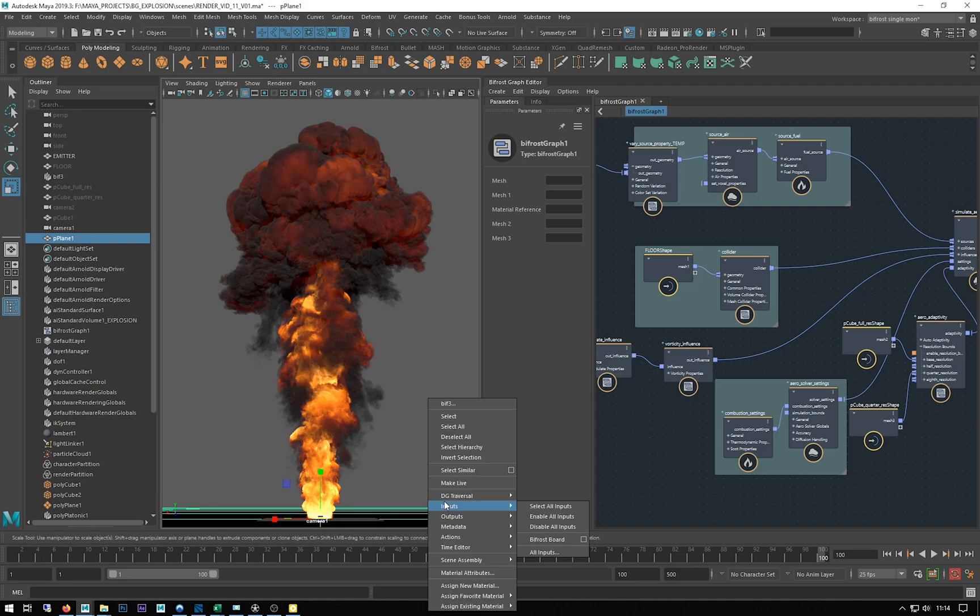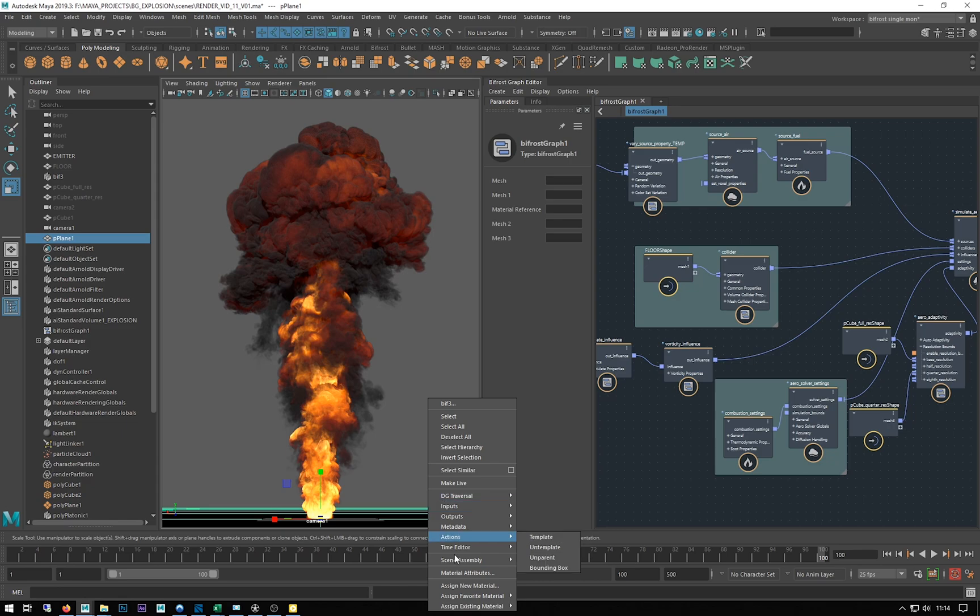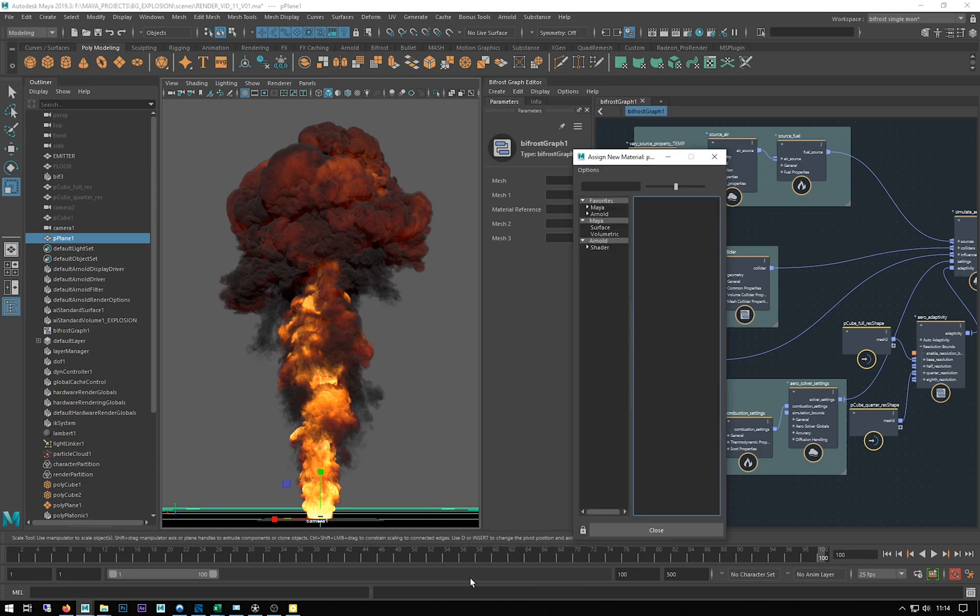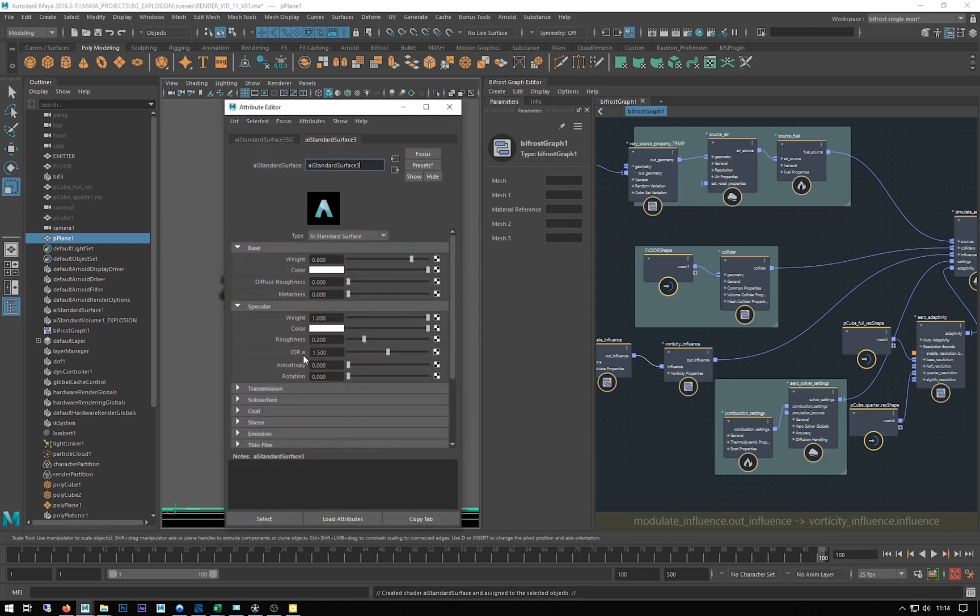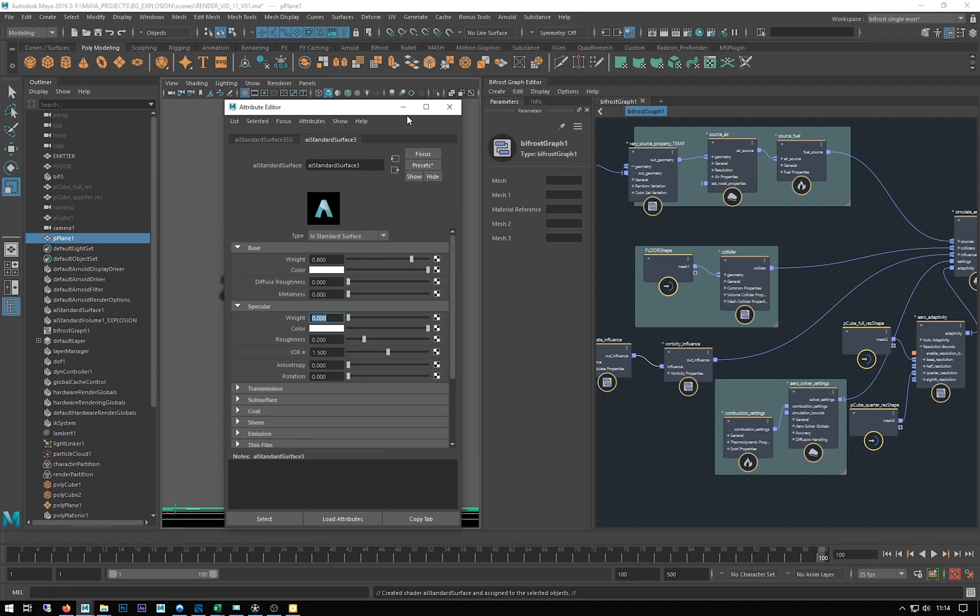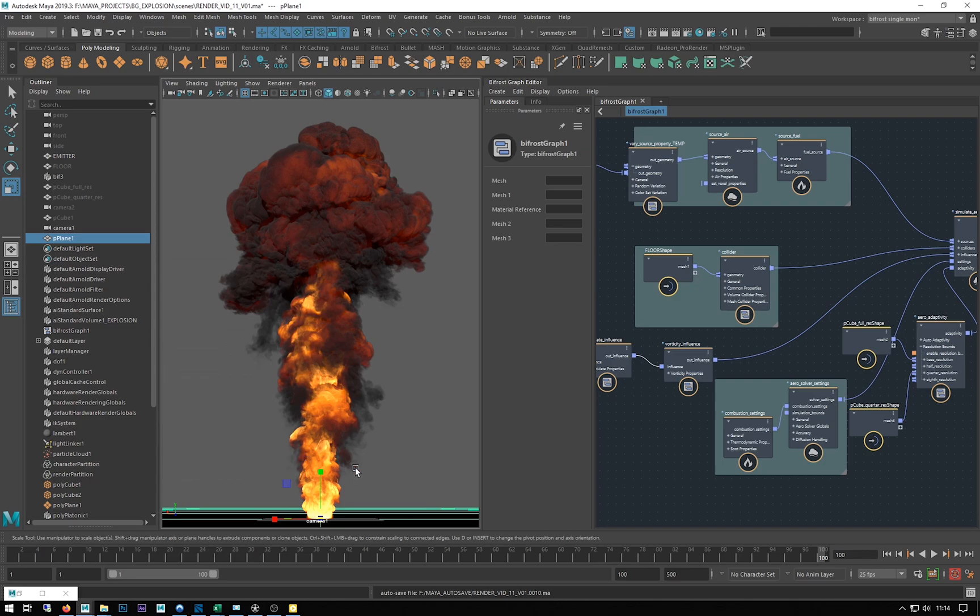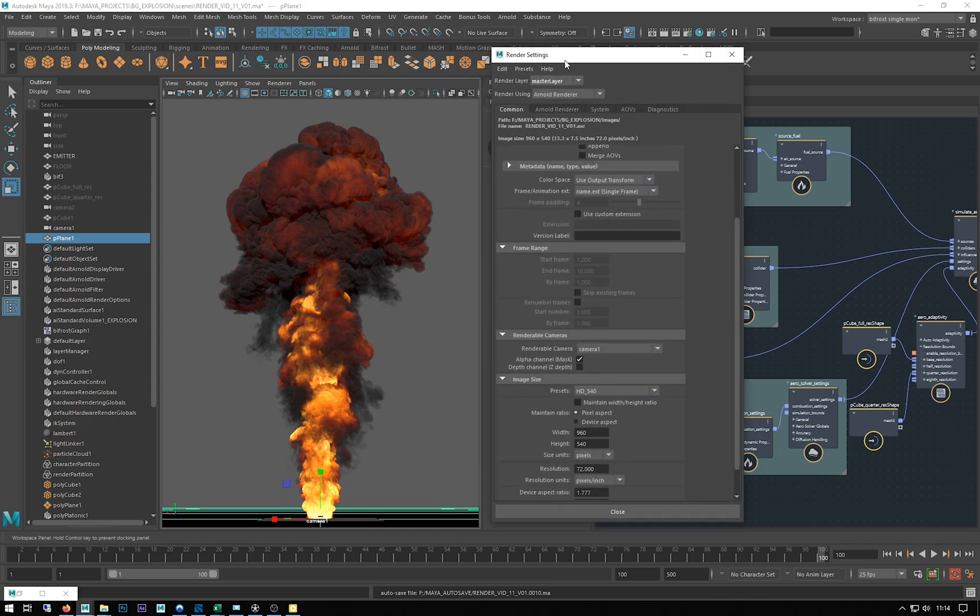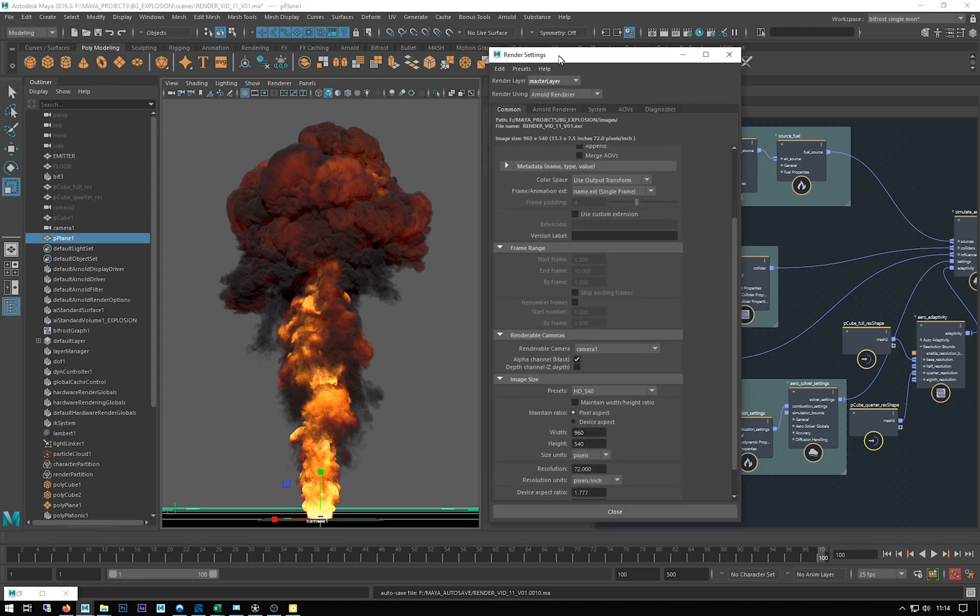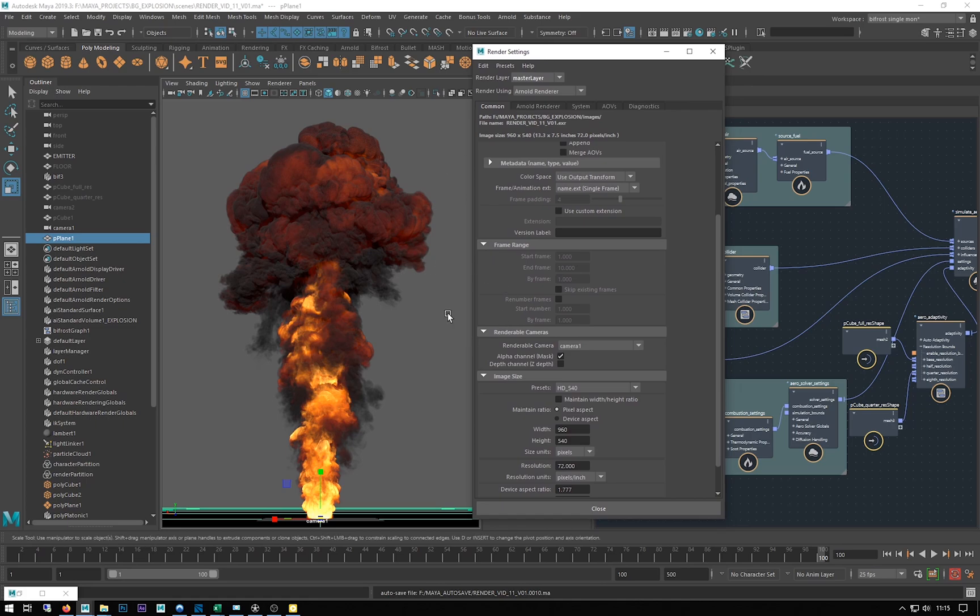I'm just gonna apply a new material to it which will be an Arnold standard surface and I'm just gonna give it zero specular, mainly because I just want to minimize the amount of things that are being processed in this scene. The only specular would have been on that floor and I don't really need it so I've just turned it off.